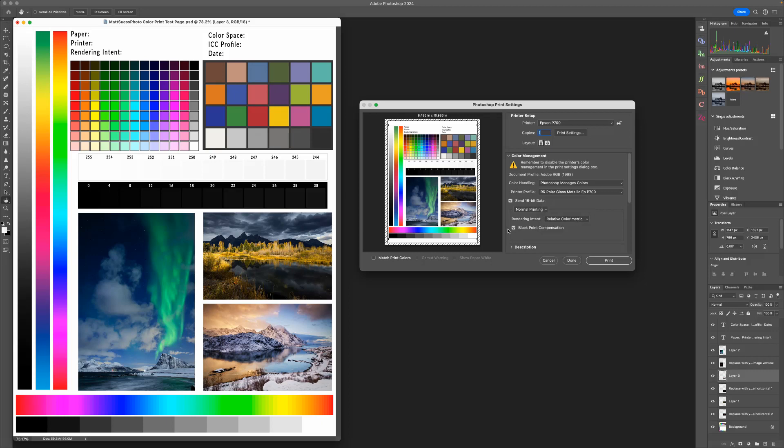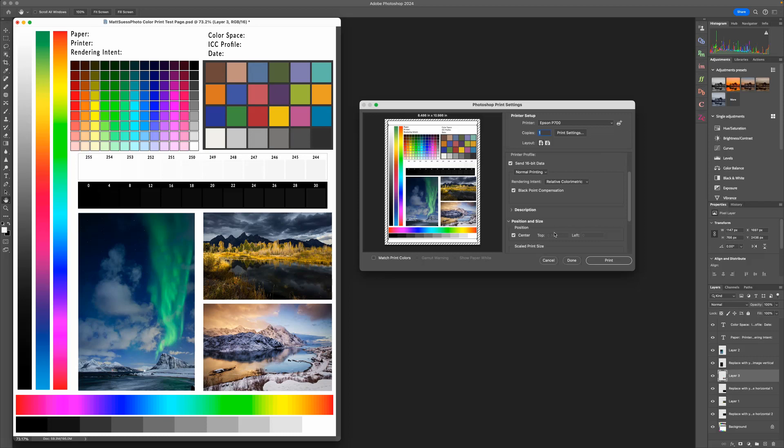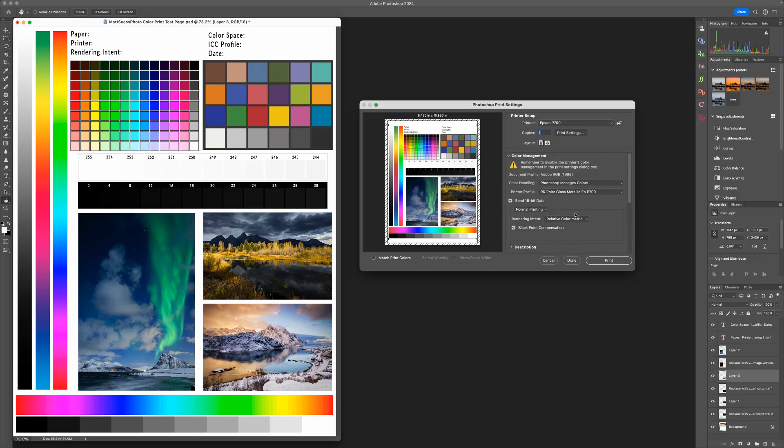And then go ahead and make sure Black Point Compensation is also checked. Down below here, the only other thing I make sure I have selected is under the Position and Size to make sure that it's going to the center of the paper.